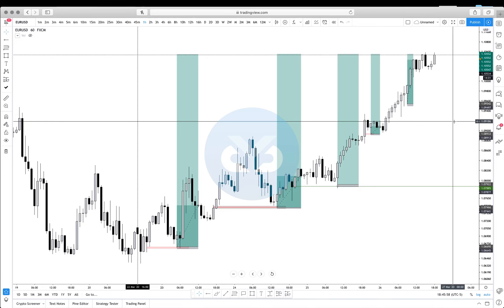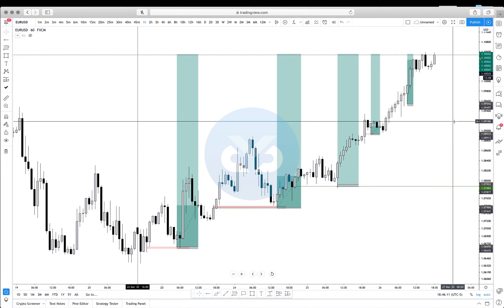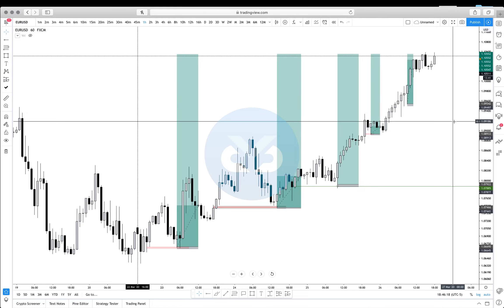When people say that, what does that actually mean? What does it mean when somebody tells you that you should let the trade come to you and you shouldn't chase the trade? That means that you're going to follow a plan, and a plan is going to include what pairs you trade, when you trade, how you trade, etc.